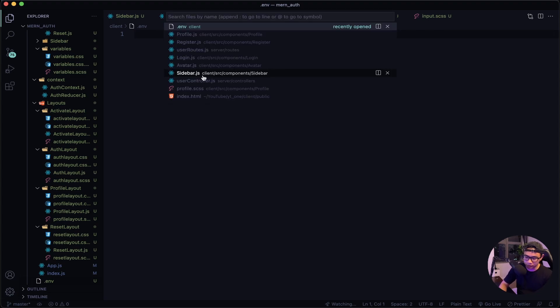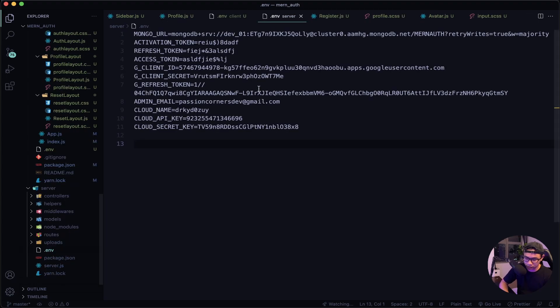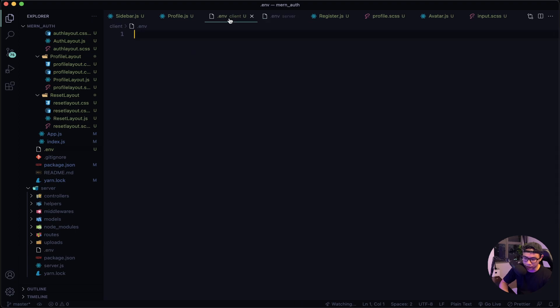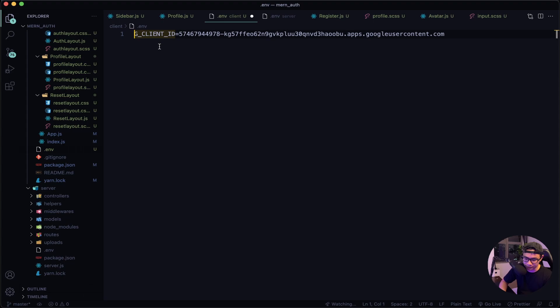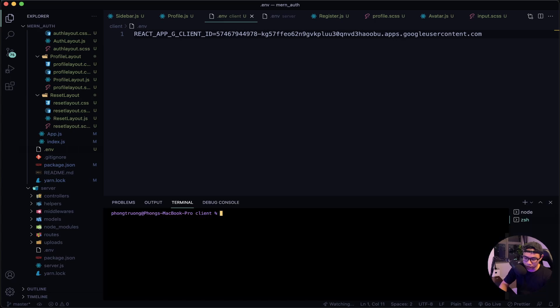So let's open the .env in our server folder, this one, and copy our client ID which is here. Now back to the client dot env, let's paste that in. But this file is different because it's in React, so our key name must begin with REACT_APP_.